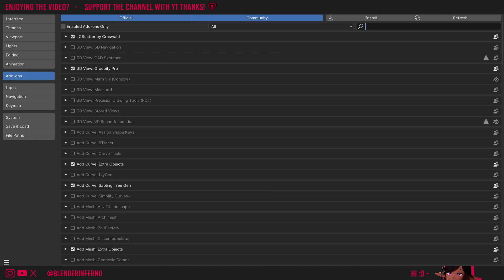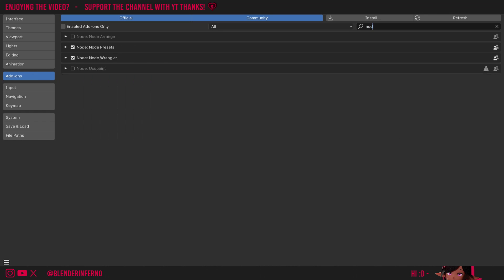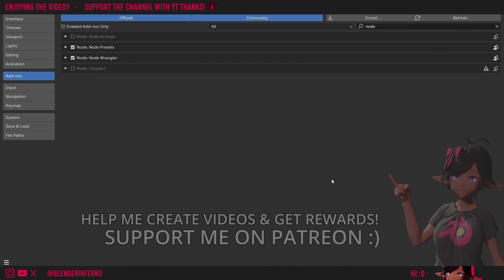Then, I'll left-click Add-ons to come to the Add-ons tab. You can left-click the search bar and search for Node Wrangler. You can enable it by checking this box, and then left-click the three bars and choose Save Preferences.